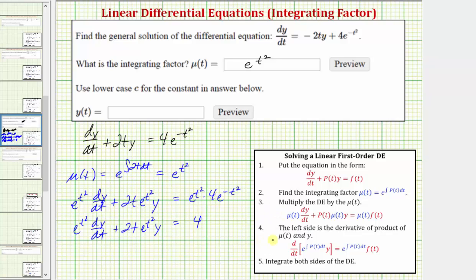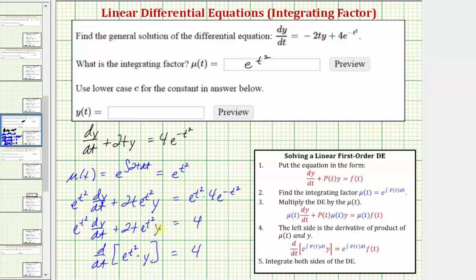Step four: we recognize that the left side of this equation is the derivative of the product of mu(t) and y. So the left side equals the derivative with respect to t of e raised to the power of t squared times y. We can verify this by applying the product rule: the first function e to the t squared times dy/dt, plus y times the derivative of e to the t squared, which is e to the t squared times two t. This confirms the left side is indeed that product derivative.